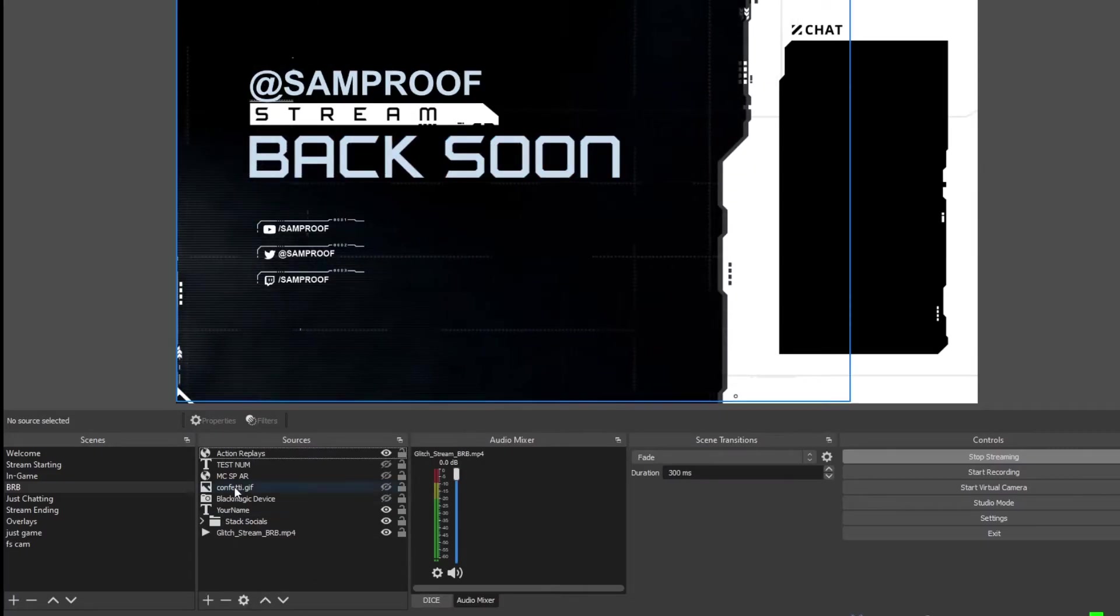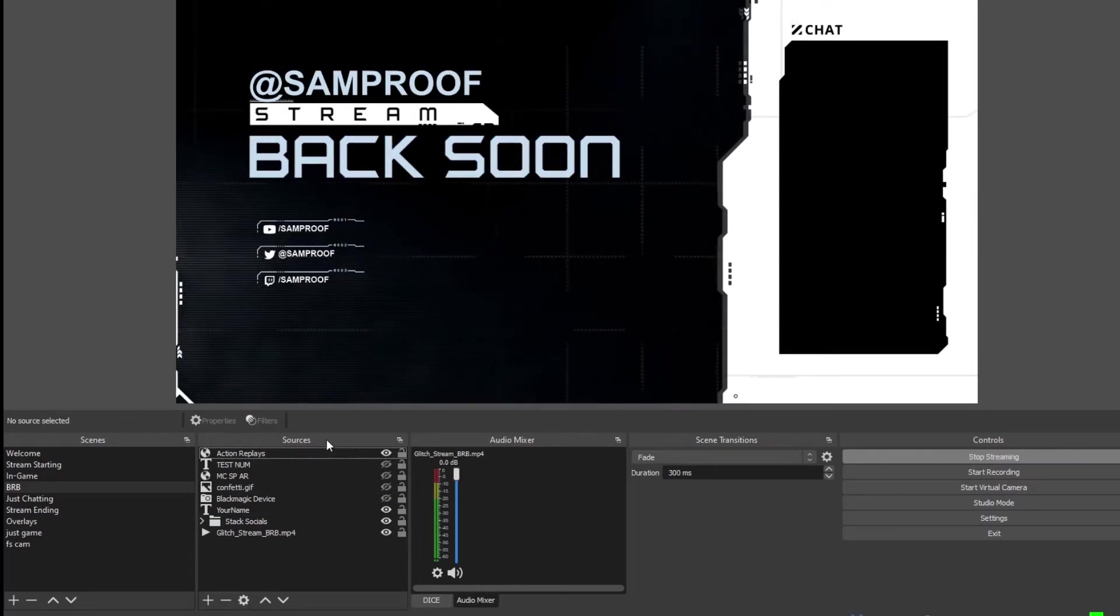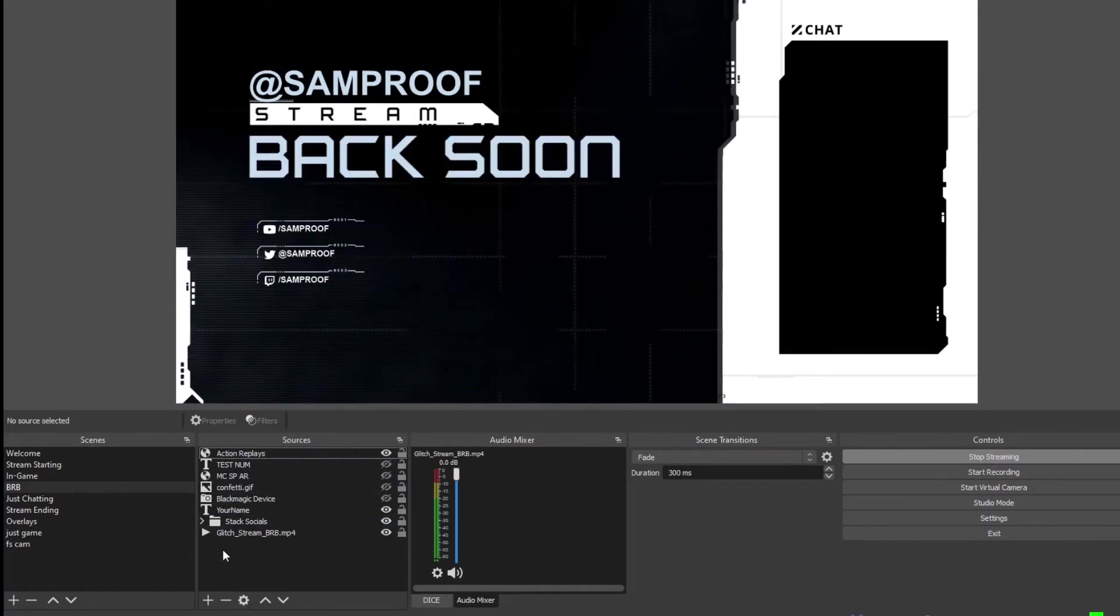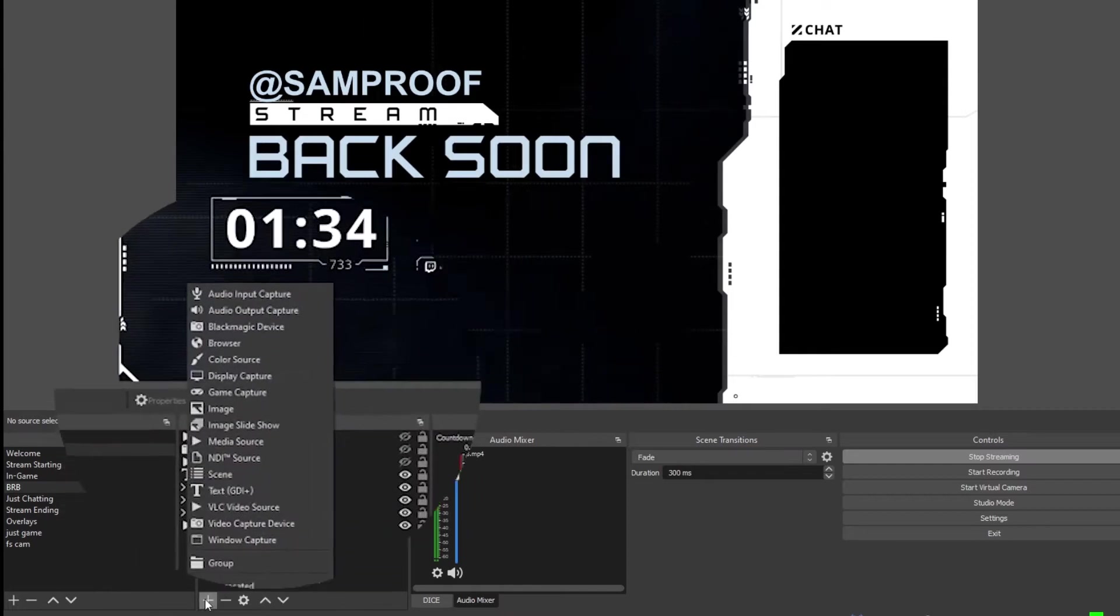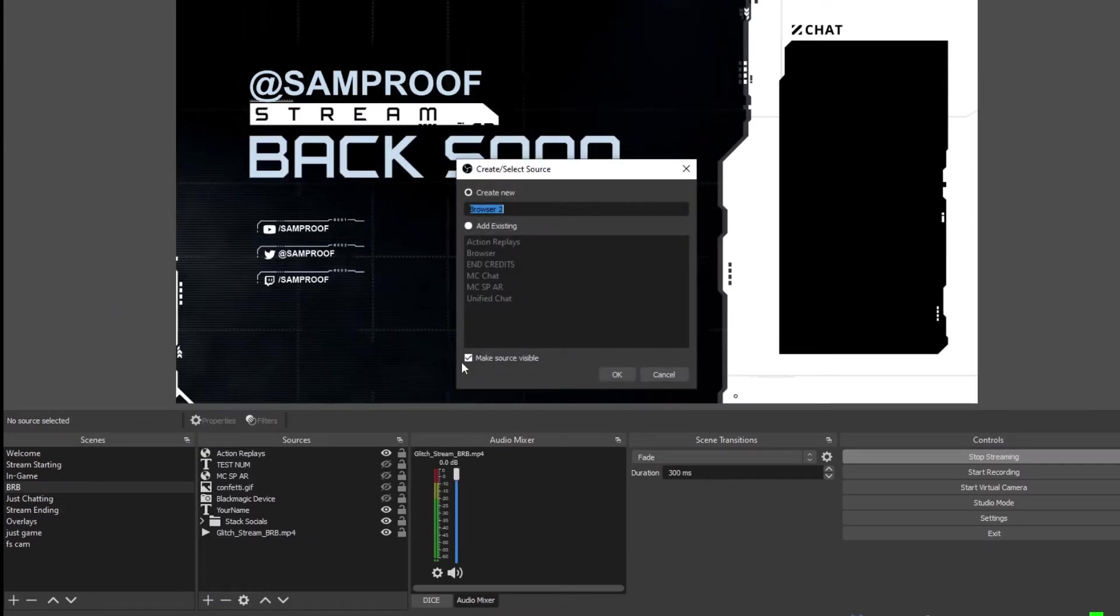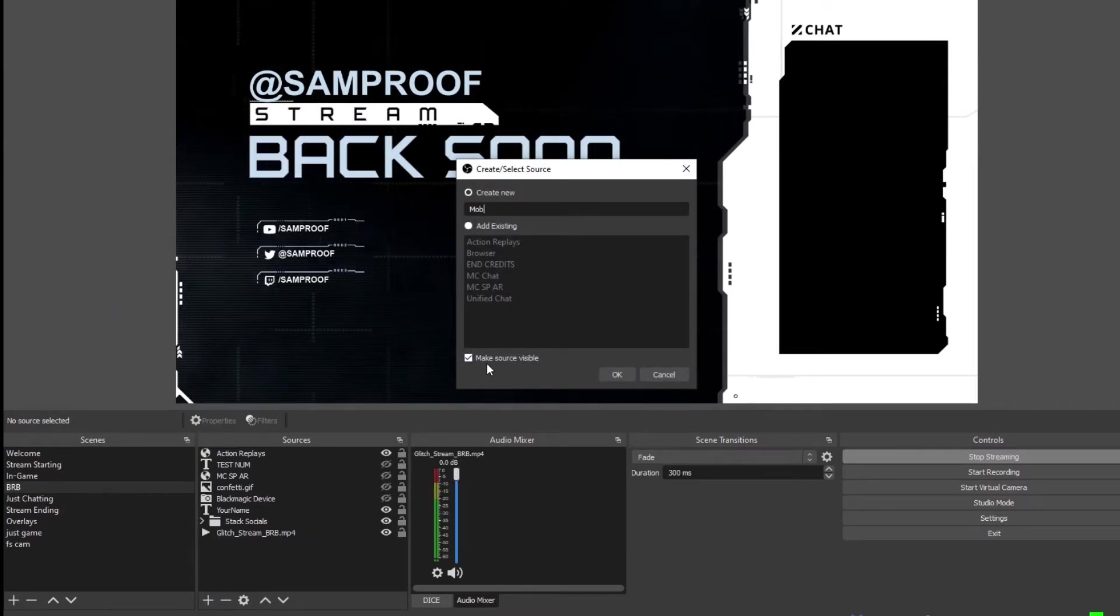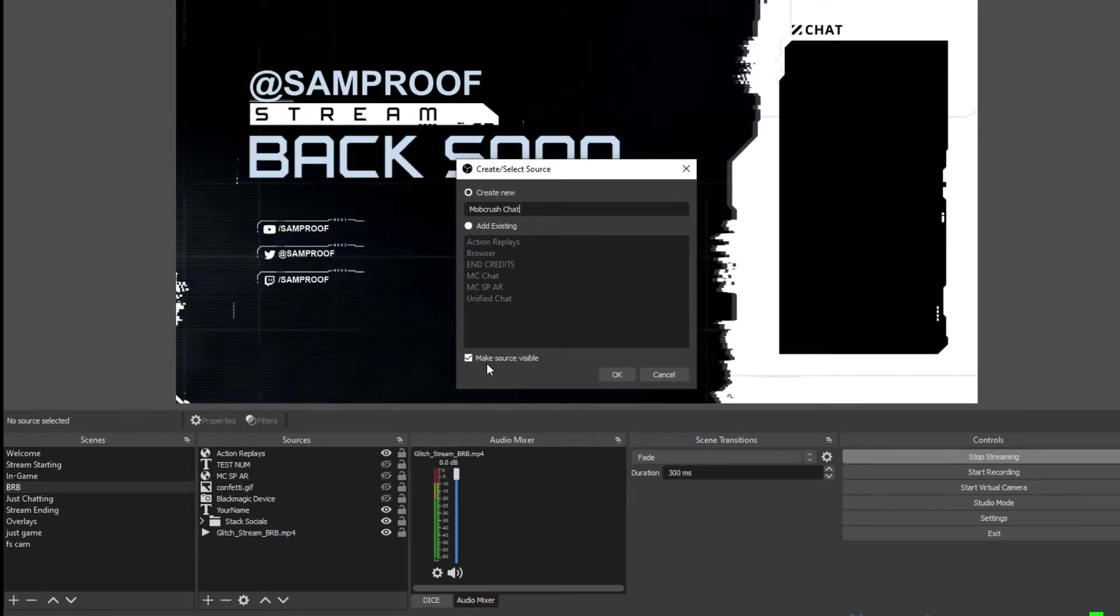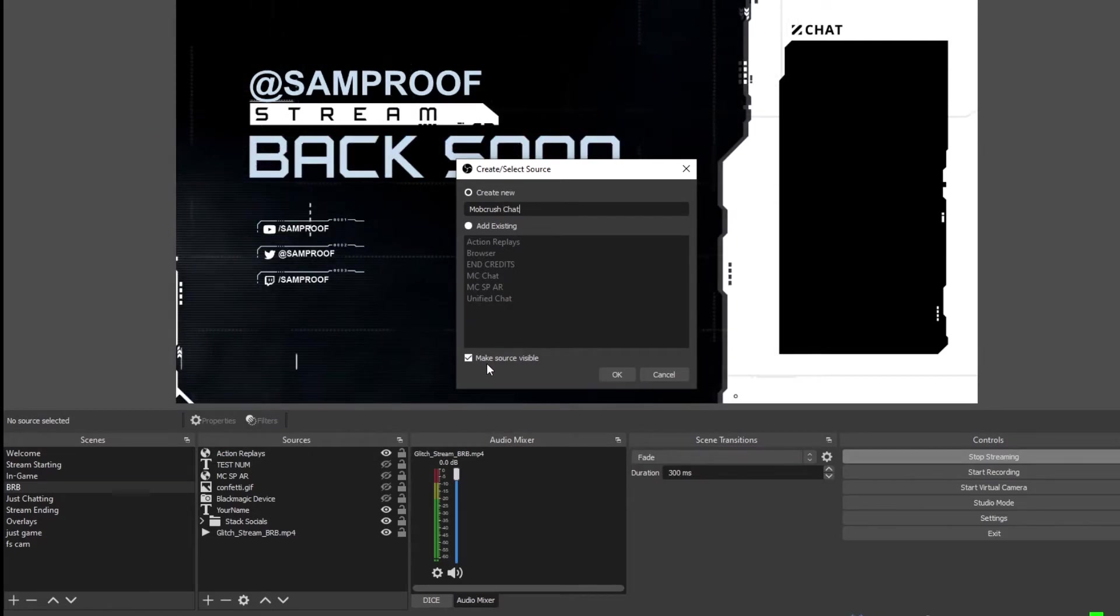We're going to create a new browser source, so go to the Sources column and hit the Plus button and select Browser. Call this Mobcrush Chat and hit OK.